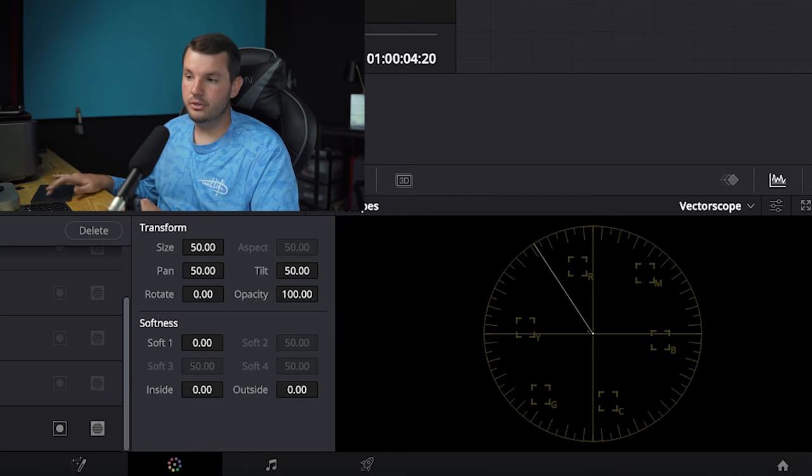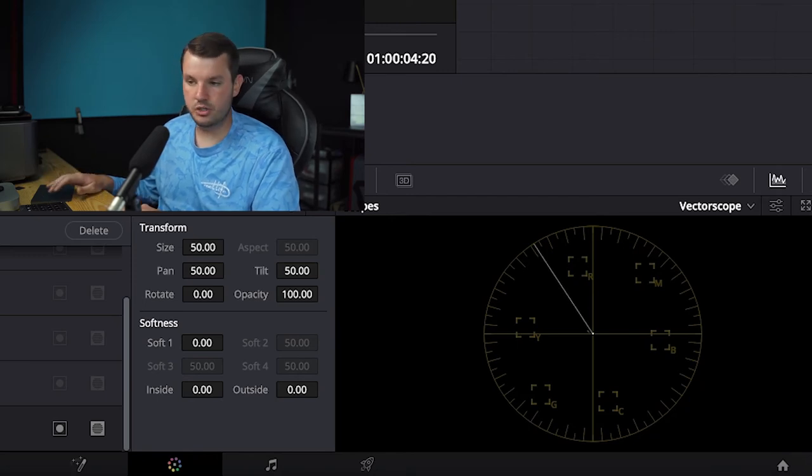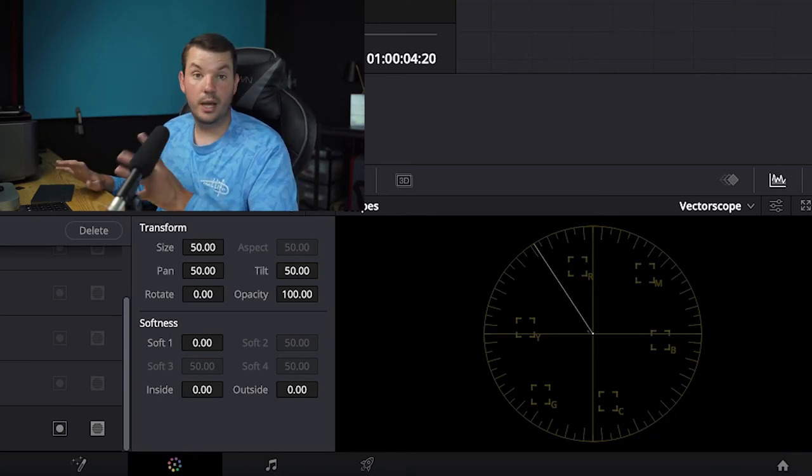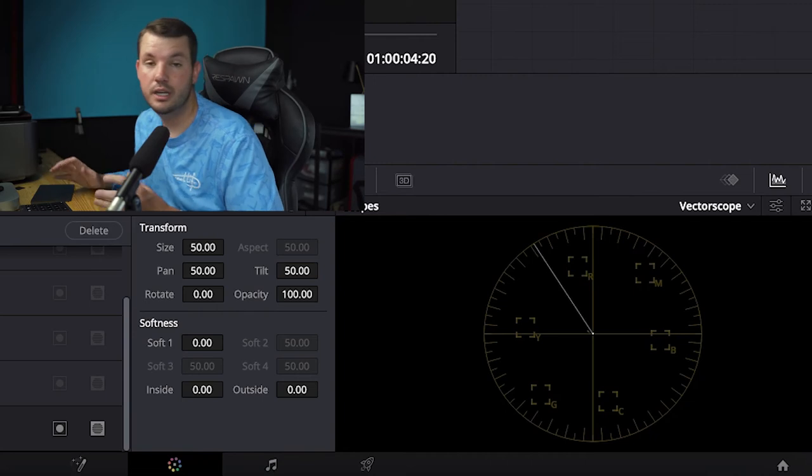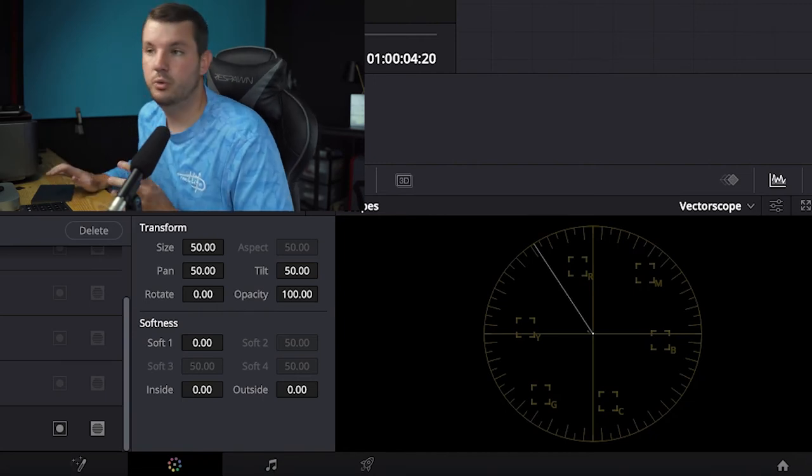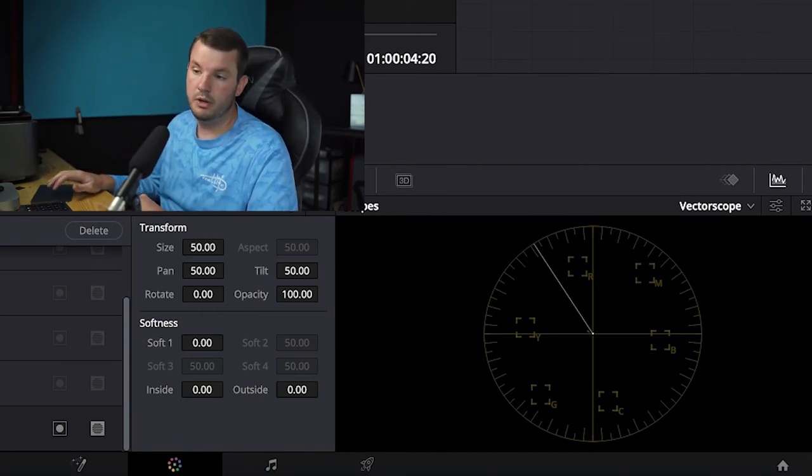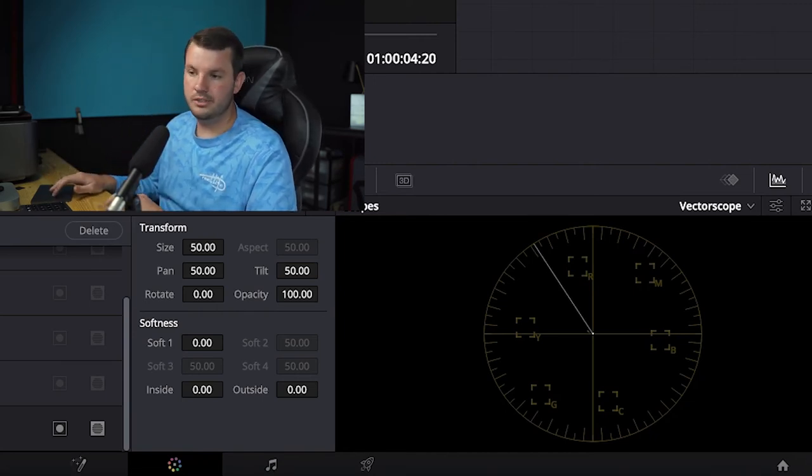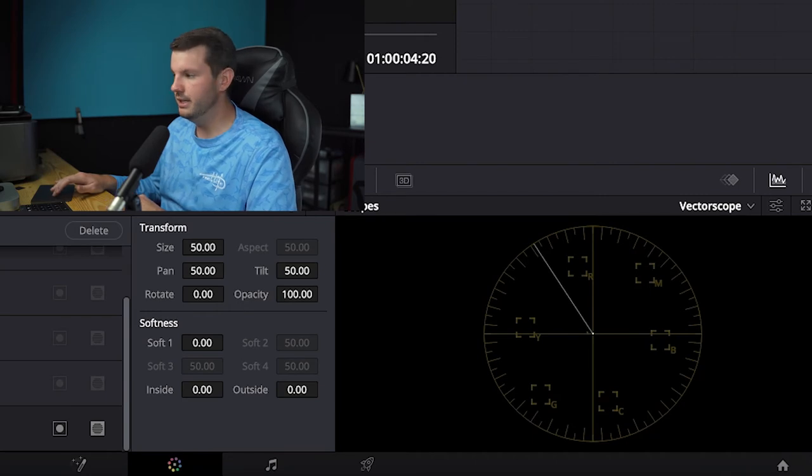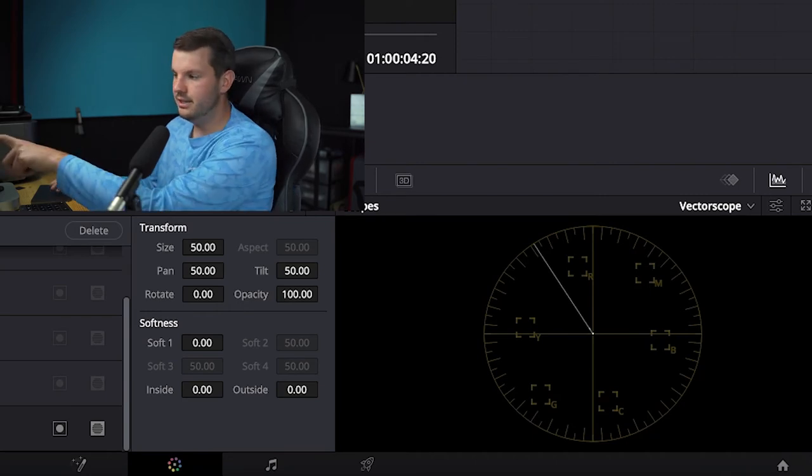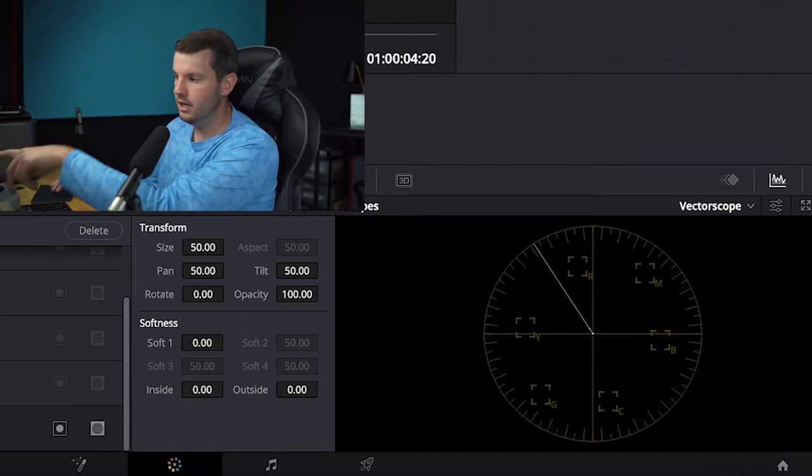And the way of doing that is you can use tint and temperature, you can use your color wheels, however you want to do it. They both will give you great results.